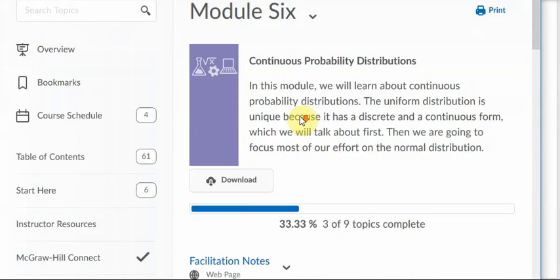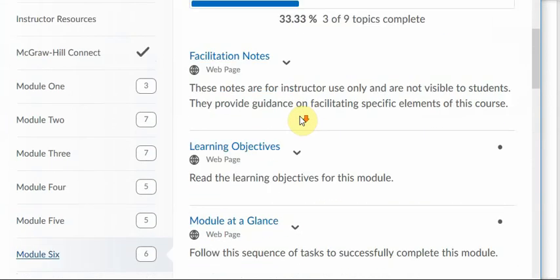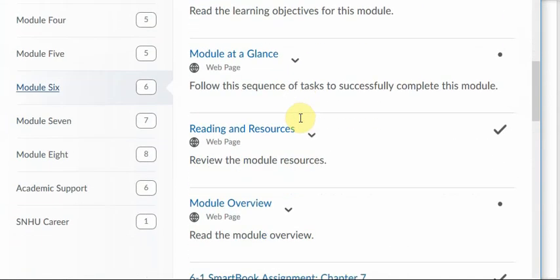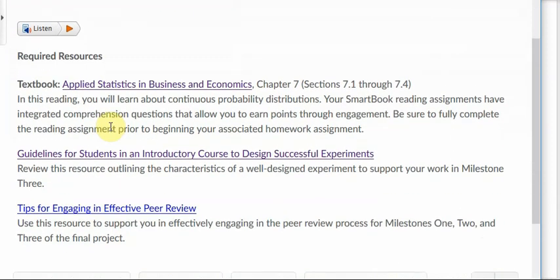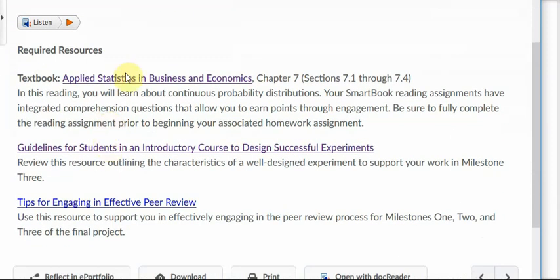Then click on this item here, reading and resources. Inside the Module 6 learning module, with the reading and resources item, you'll find this document: Guidelines for Students in an Introductory Course to Design Successful Experiments. Click that link.